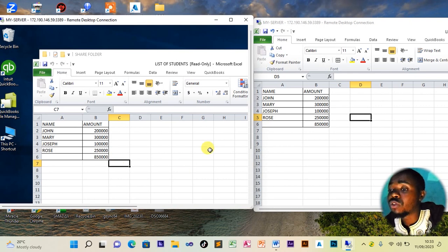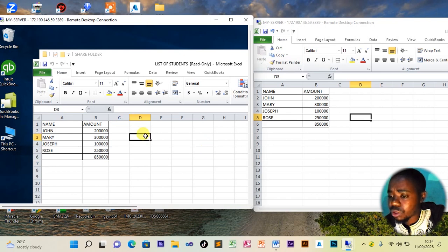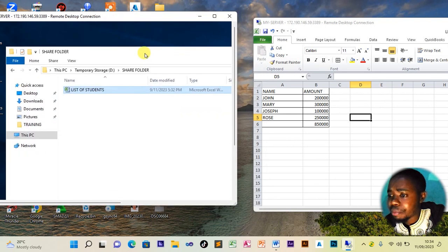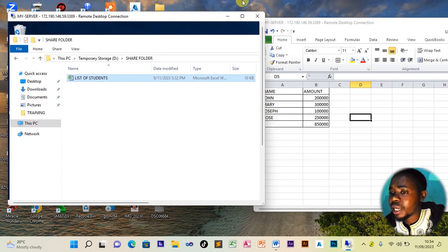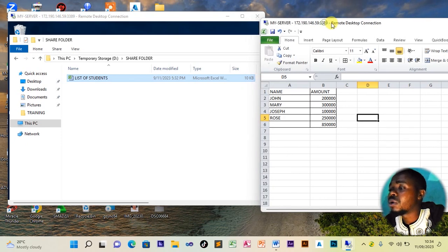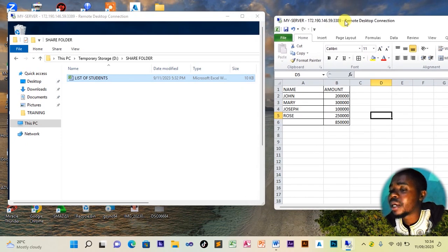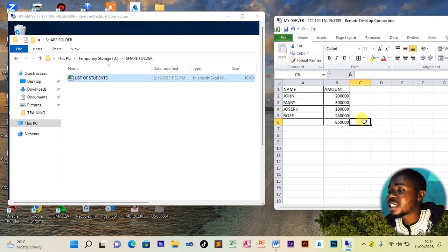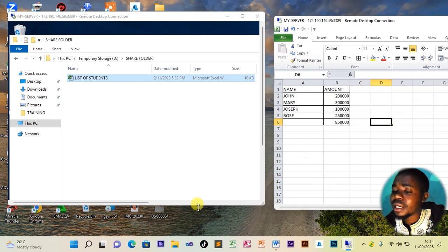You can share all sorts of files using the remote desktop system, and it helps with time reduction. Instead of going to email and sending a file from the bursar's office to the head teacher's office, you can simply copy and paste it into a shared folder and the other user will be able to see it.